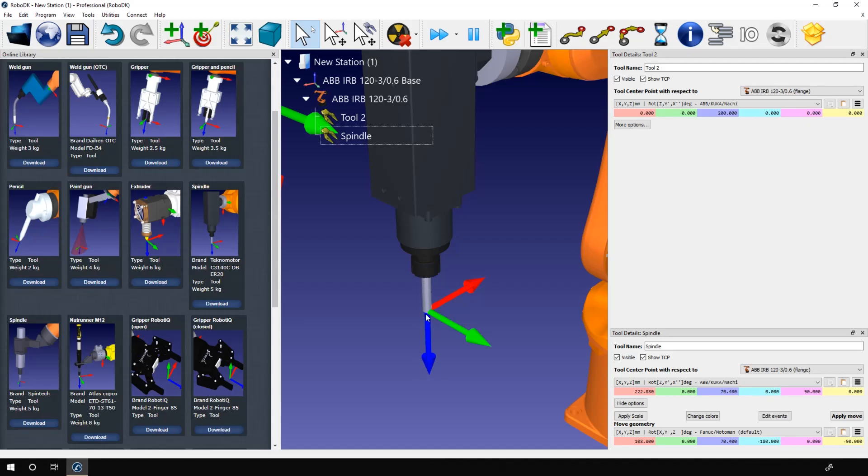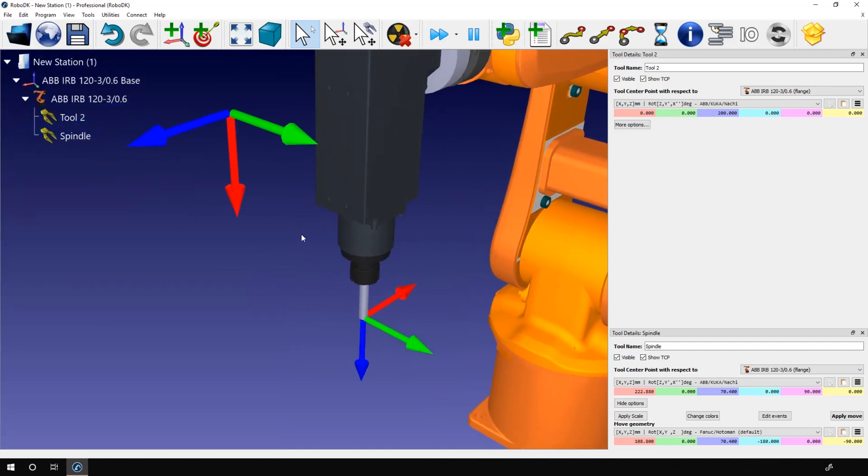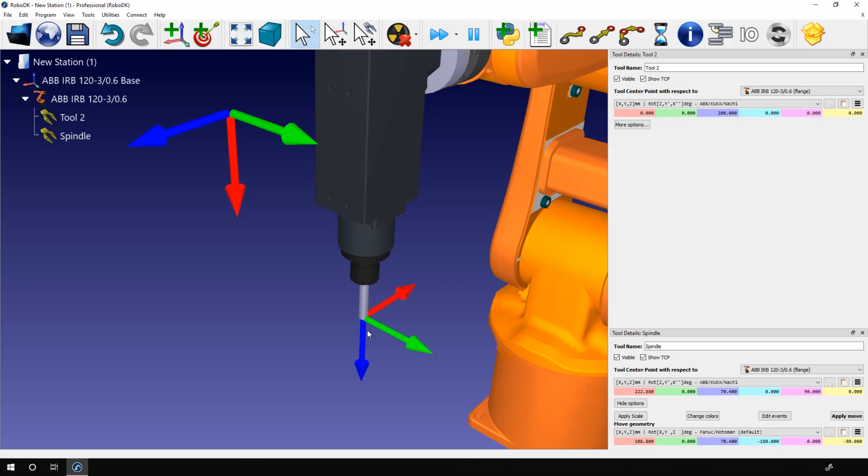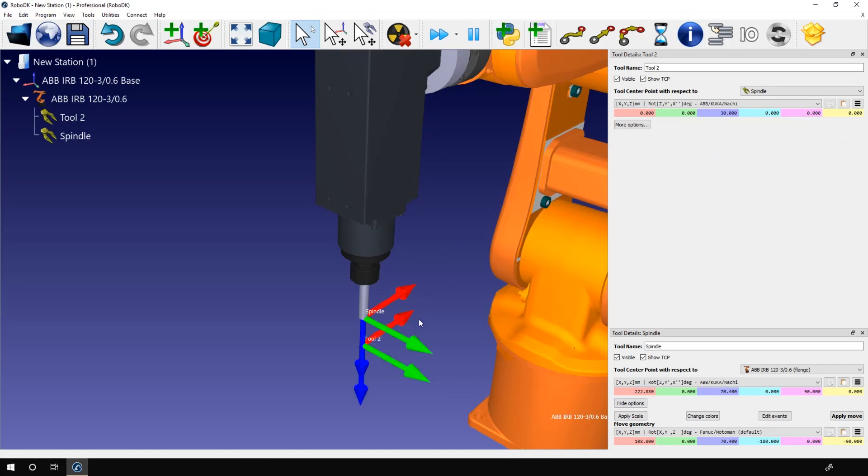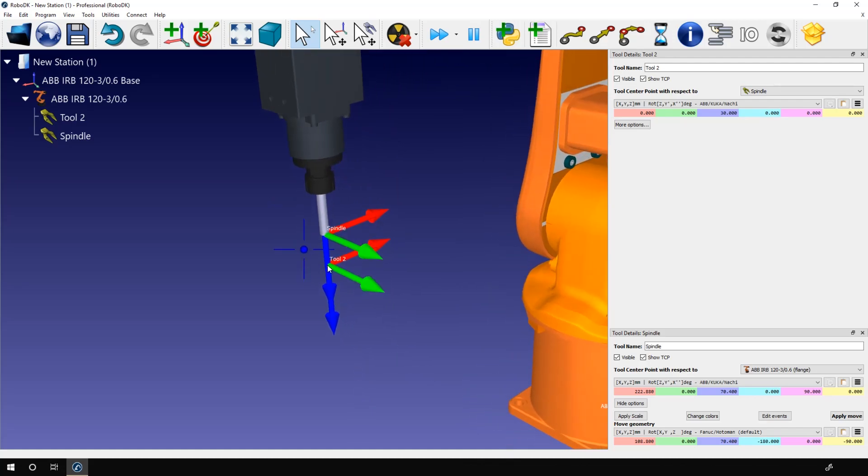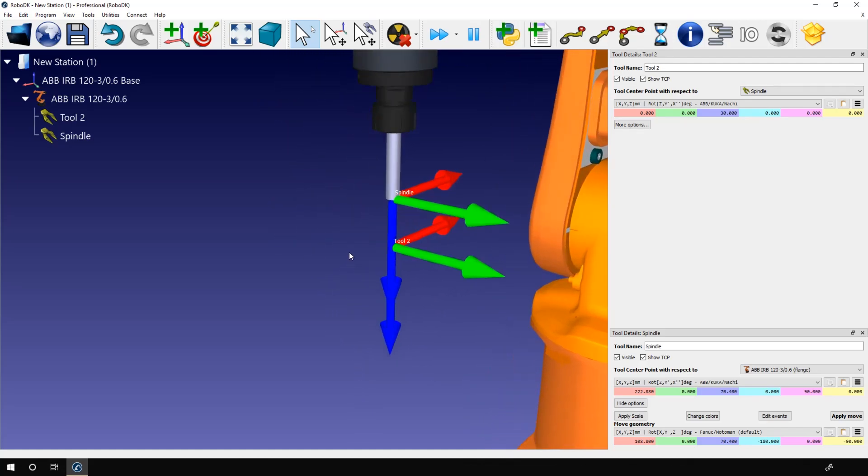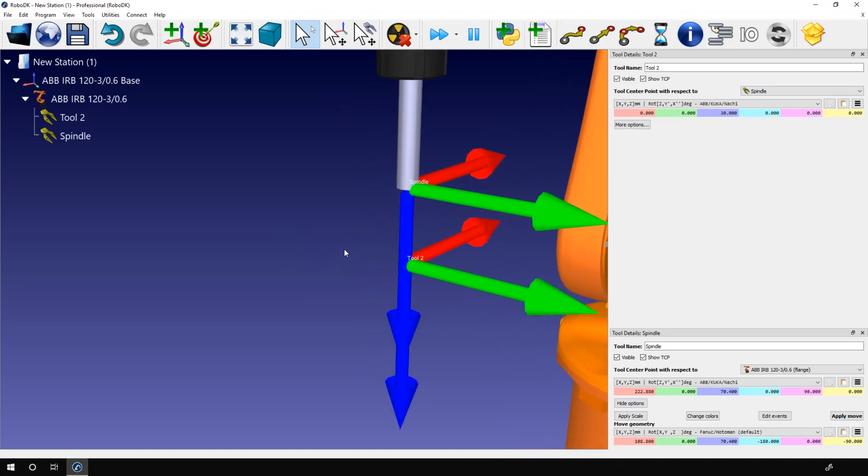So it's 30 millimeters longer than the actual TCP we have now. What I need to do is place the tool 2 TCP 30 millimeters farther along the z-axis of the spindle TCP. To do that I will go in the tool details panel for tool 2. I will reset the position and I will change the TCP with respect to from the robot to the spindle. Finally I will manually enter 30 millimeters in the z-axis box. As you can see, I now have two different TCPs attached to the spindle, each one representing a different drill bit length. You can then switch from one tool to the other when you need to use a different drill bit.